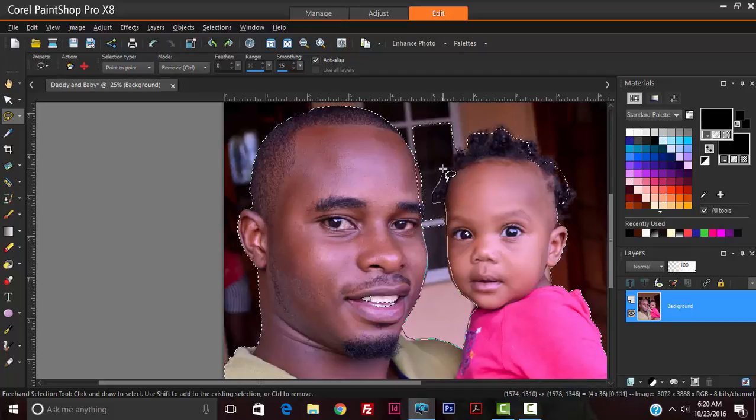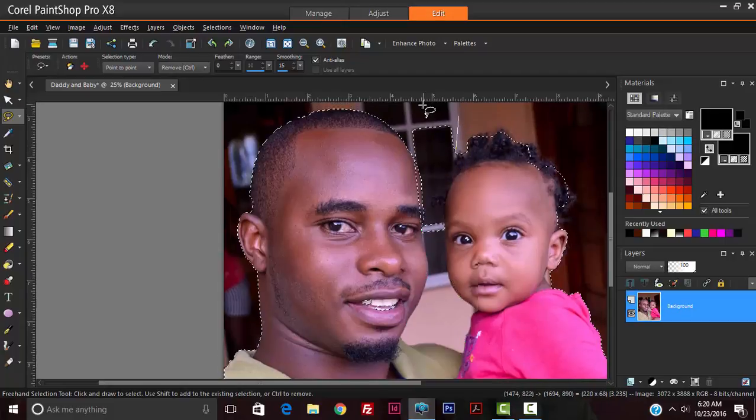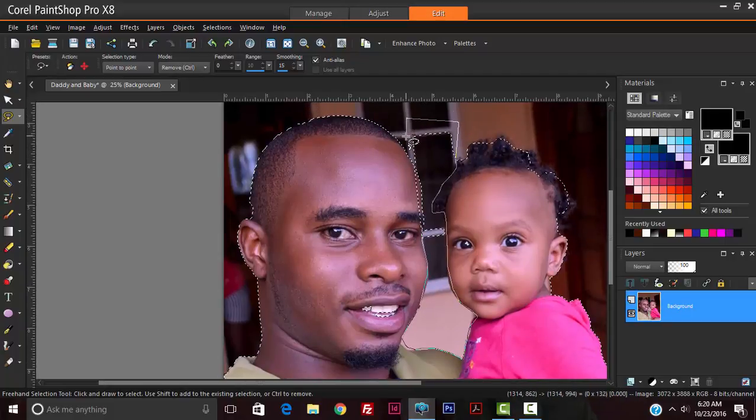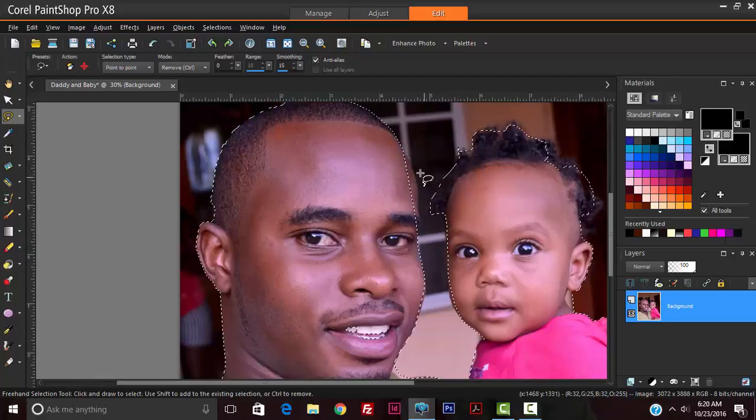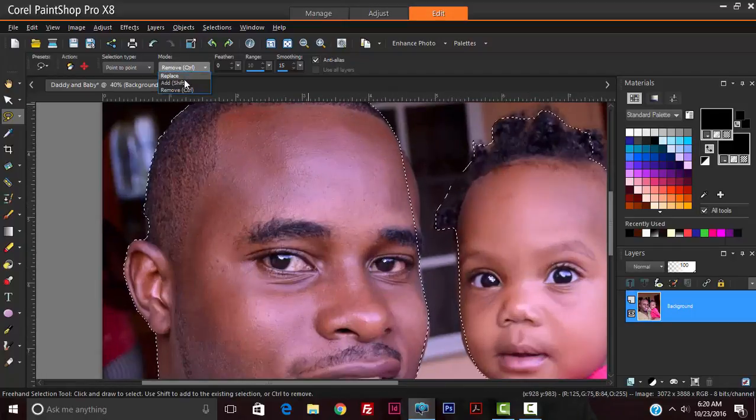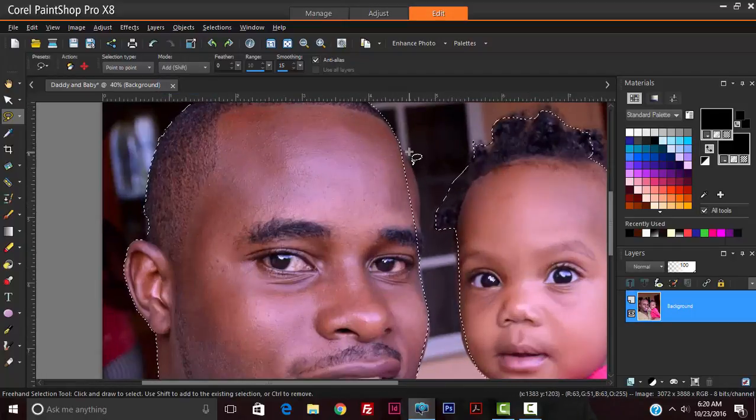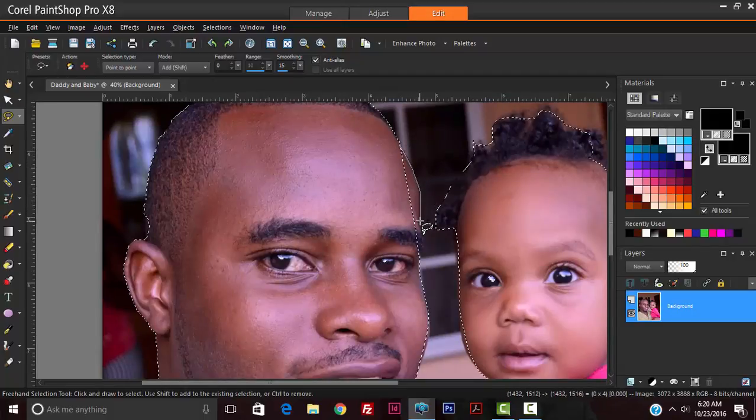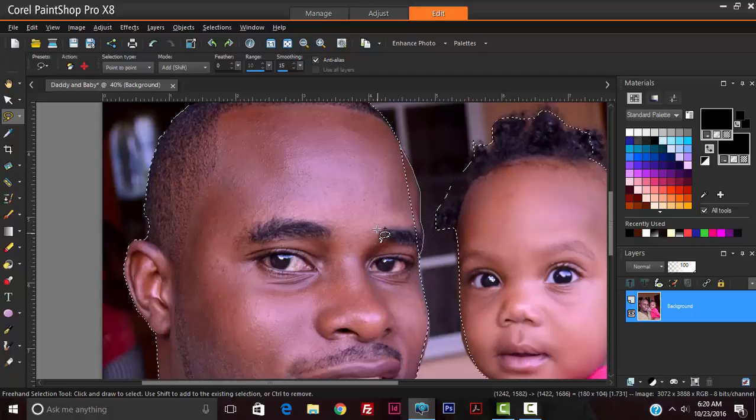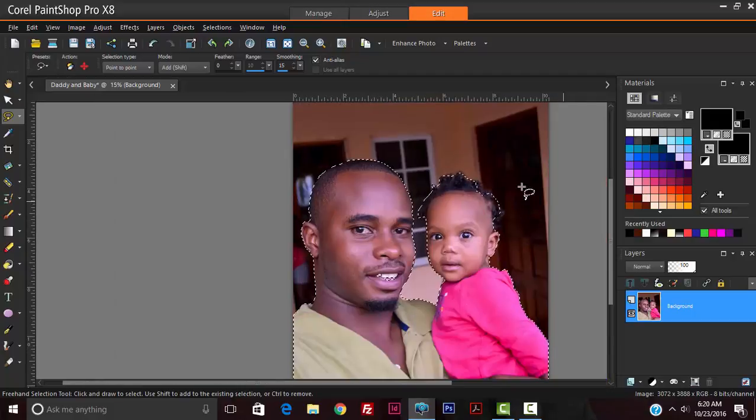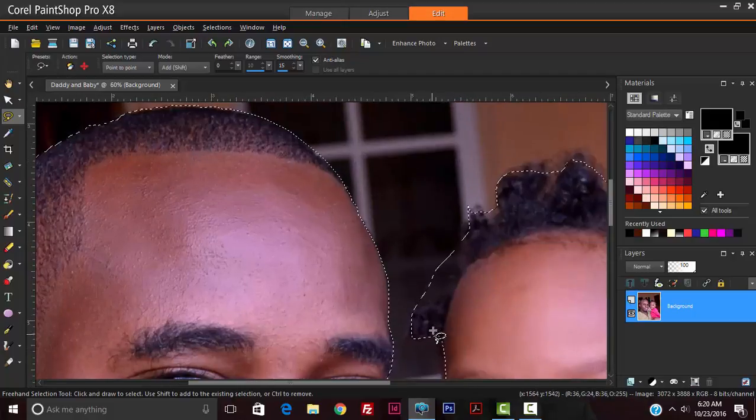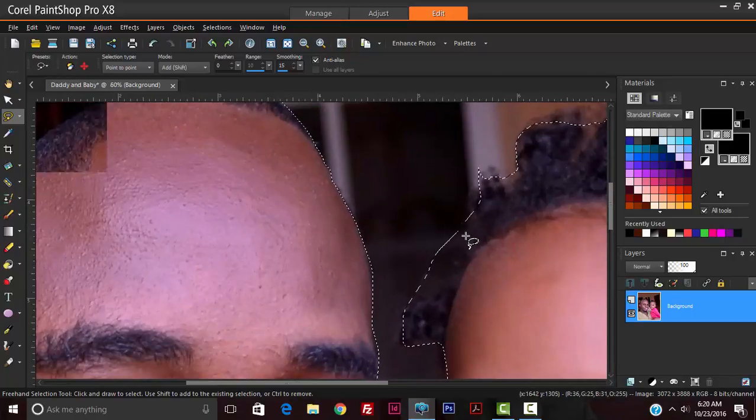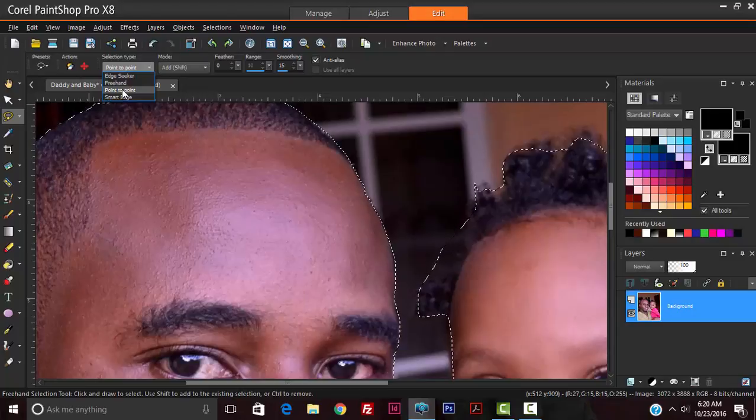Special care won't be done to ensure a very good selection. It's just for demonstration purposes. Put it back to add and select this area here. We're getting somewhere. Now we can change it from point to point to freehand and we'll remove some of the selection.